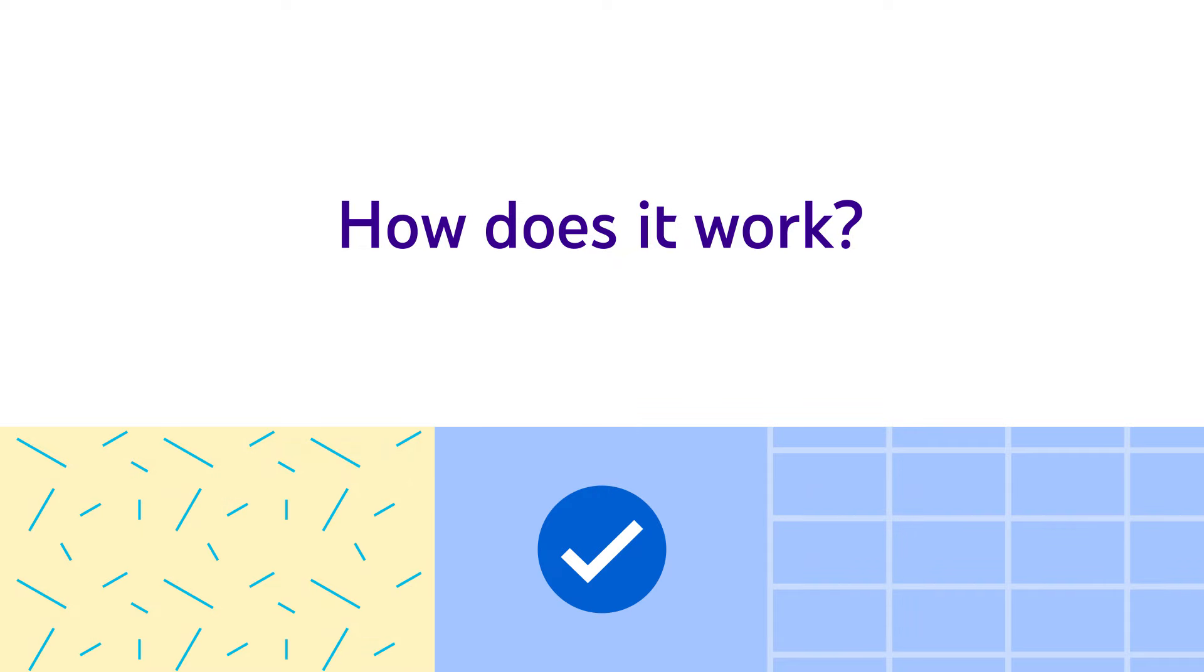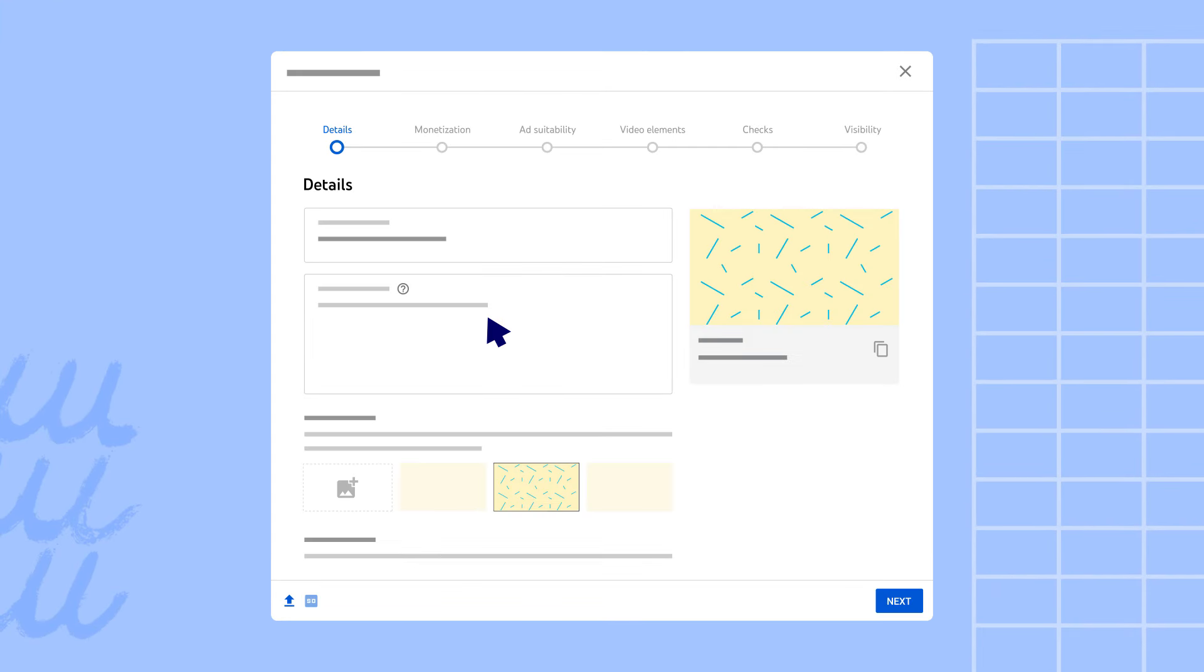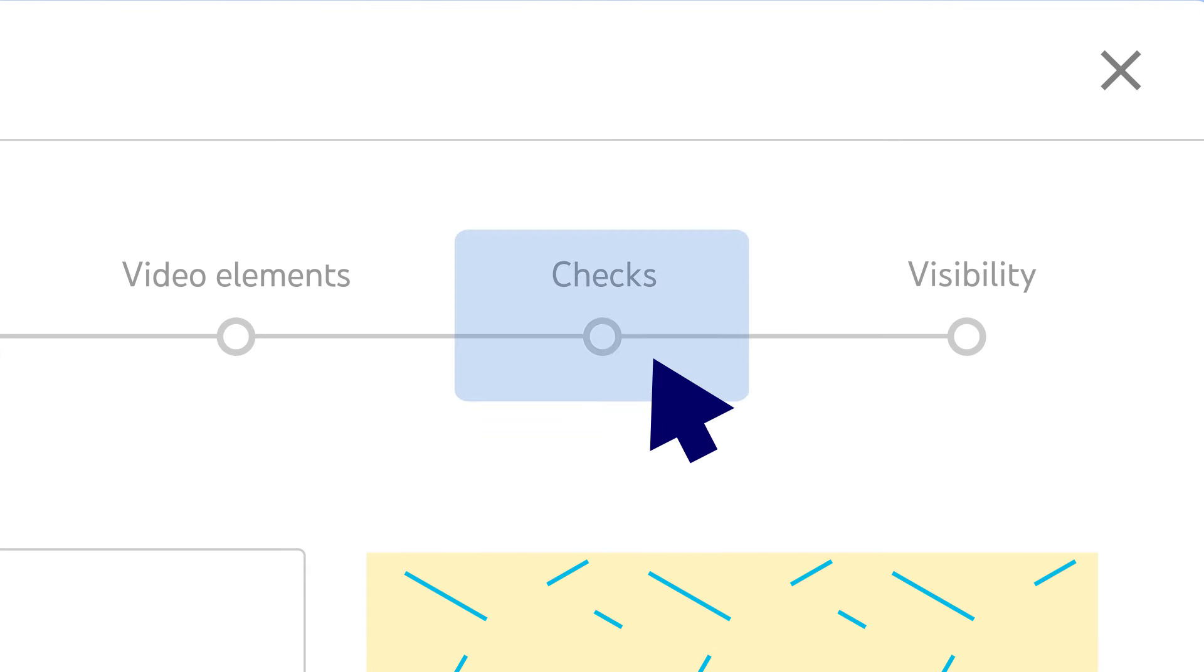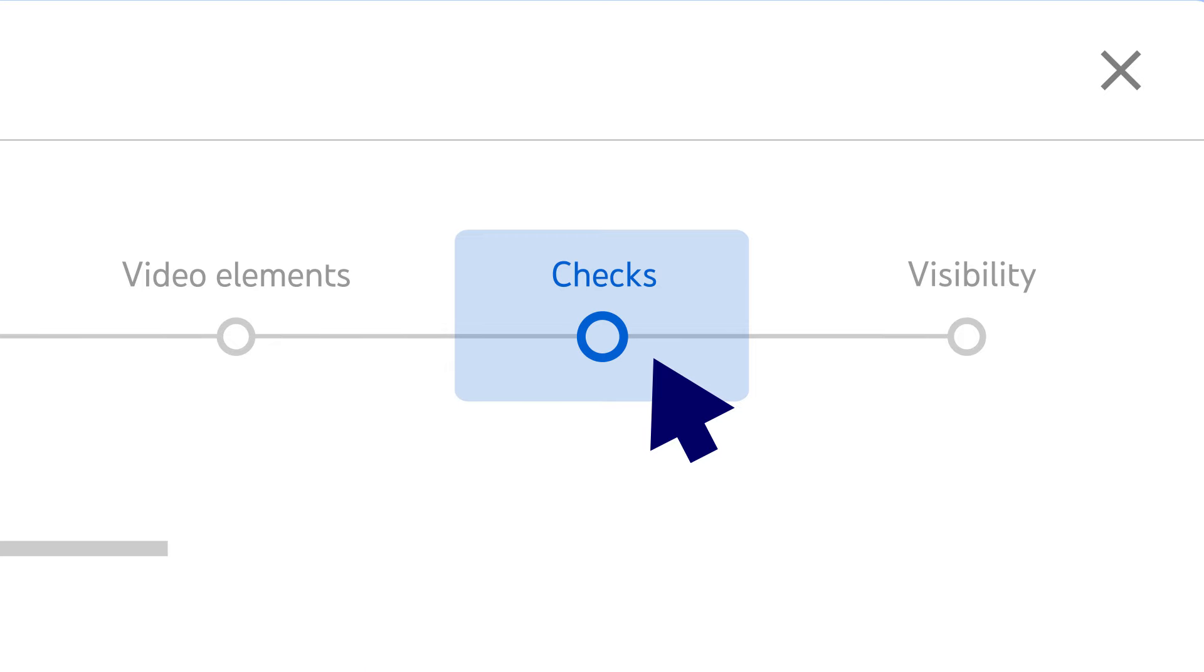So how does it work? When you upload a video on desktop, you'll see the checks step in the upload flow before choosing your video's visibility.